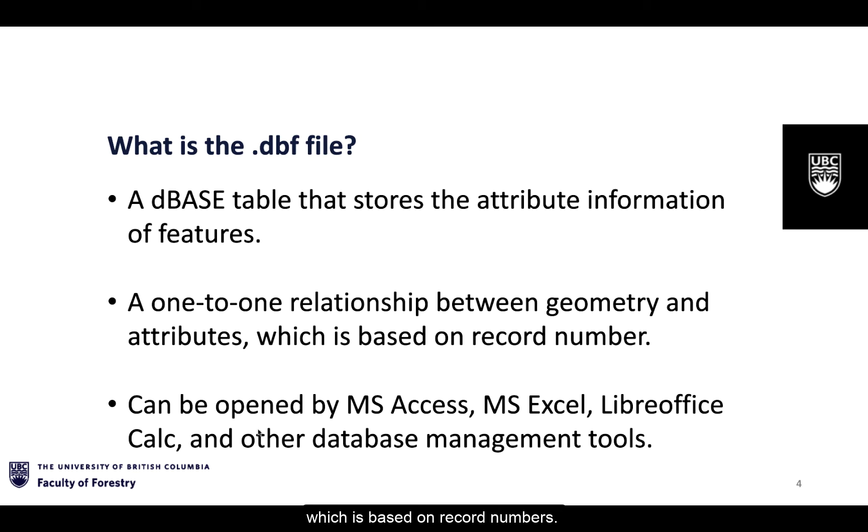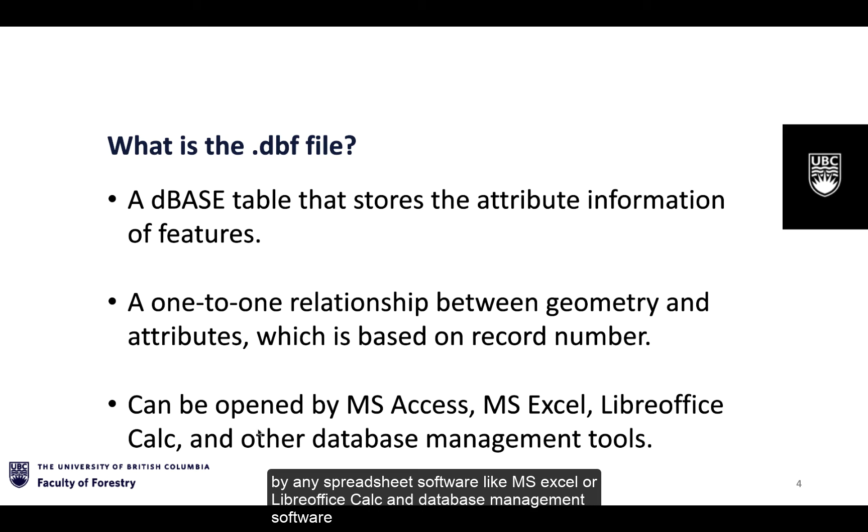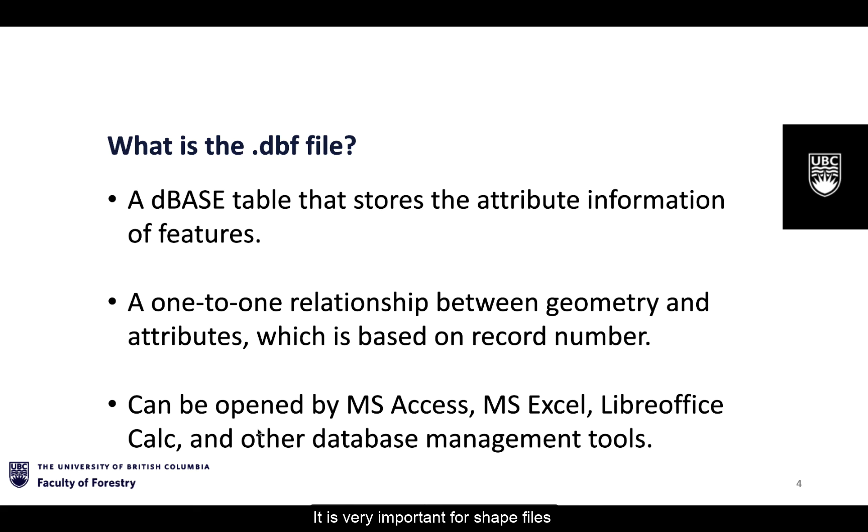The .dbf file is a dBASE table and can be opened by any spreadsheet software such as MS Excel or LibreOffice Calc and database management software. It is very important for shapefiles but ArcGIS Pro cannot directly open a .dbf file.